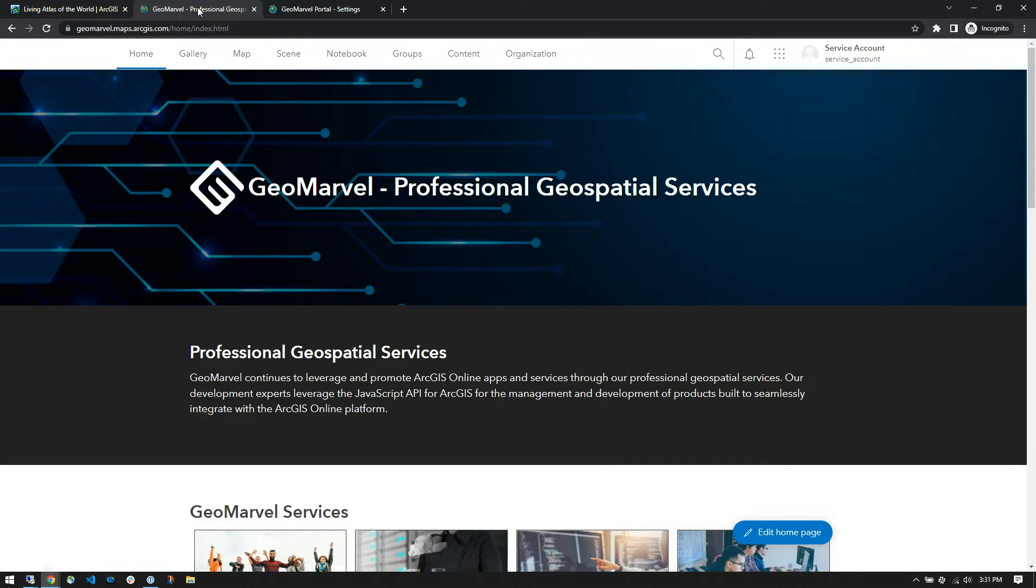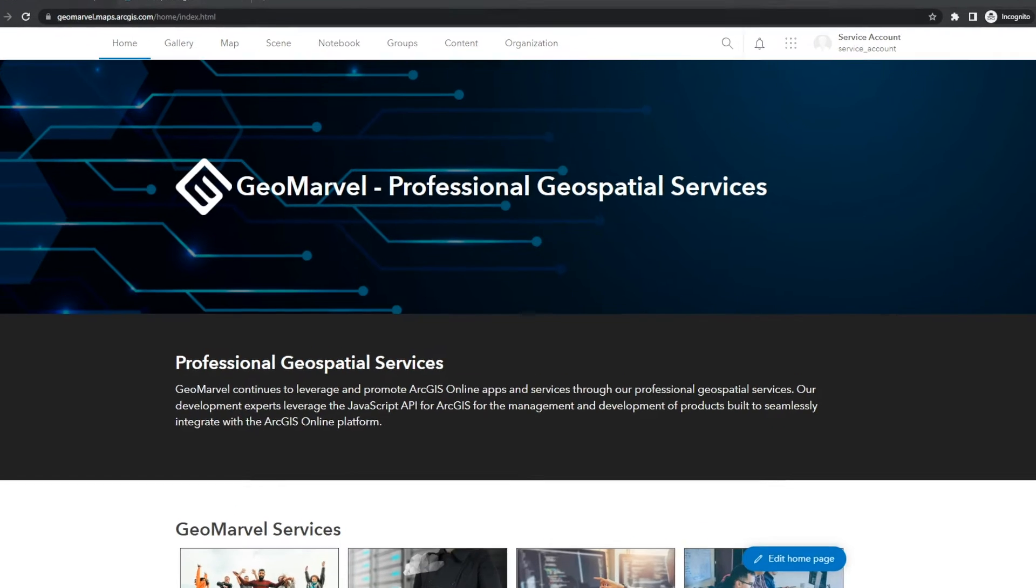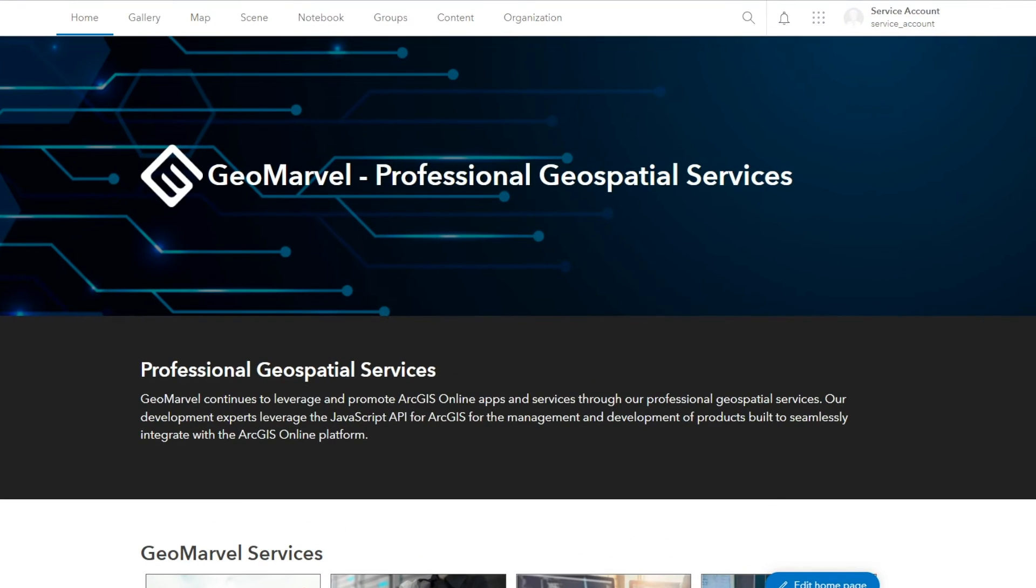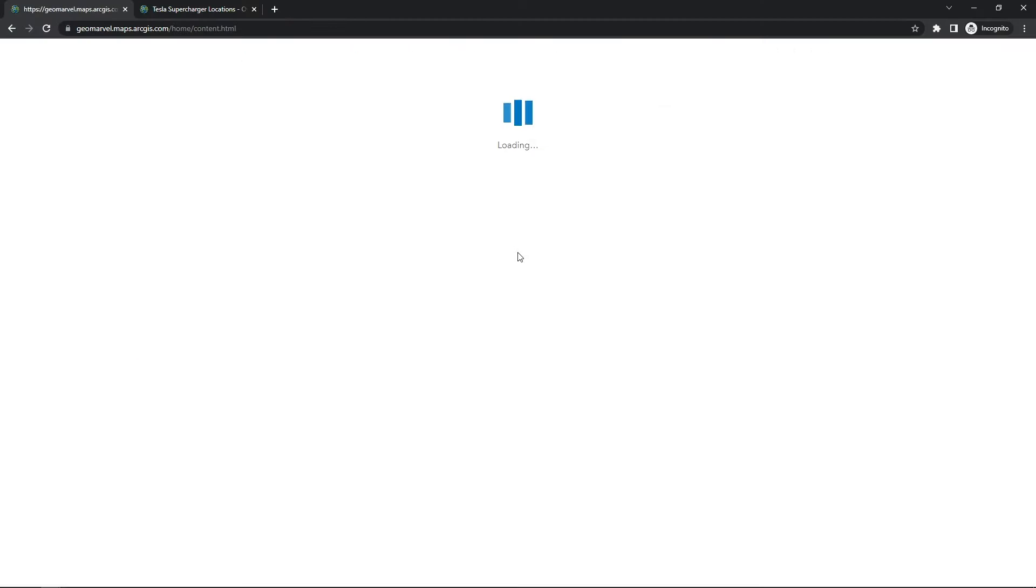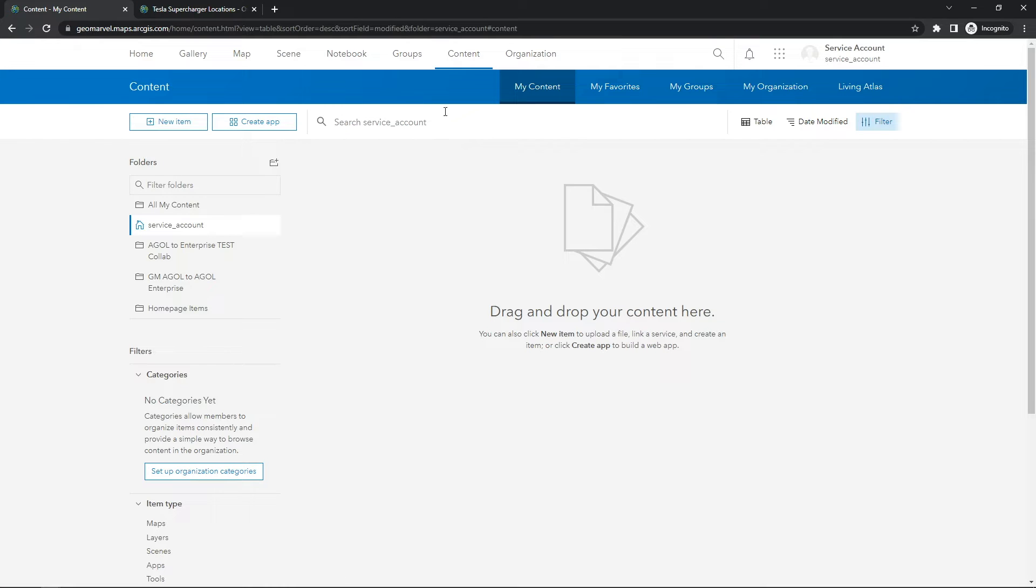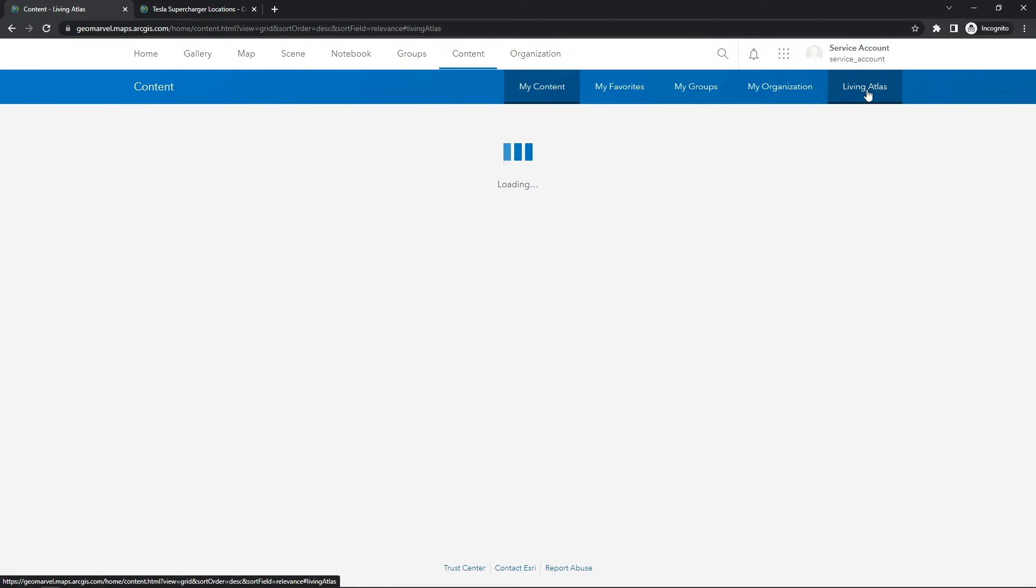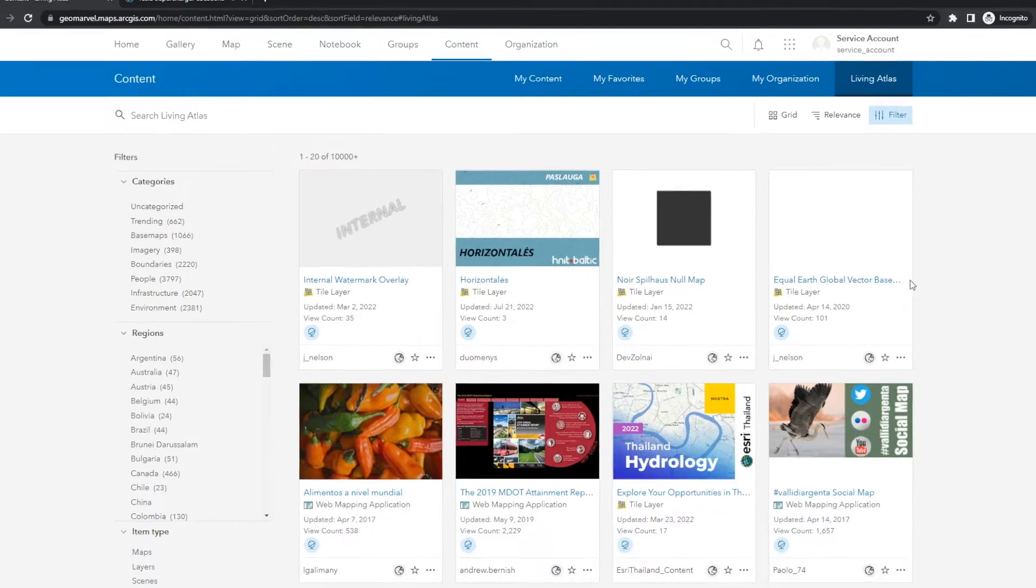So now that we know a little bit more about what the Living Atlas of the World is, let's talk about where you can find it and how you can use it. From the home page, in the white banner at the top, we're going to click Content. And on the next page in the blue, all the way to the right is the Living Atlas.